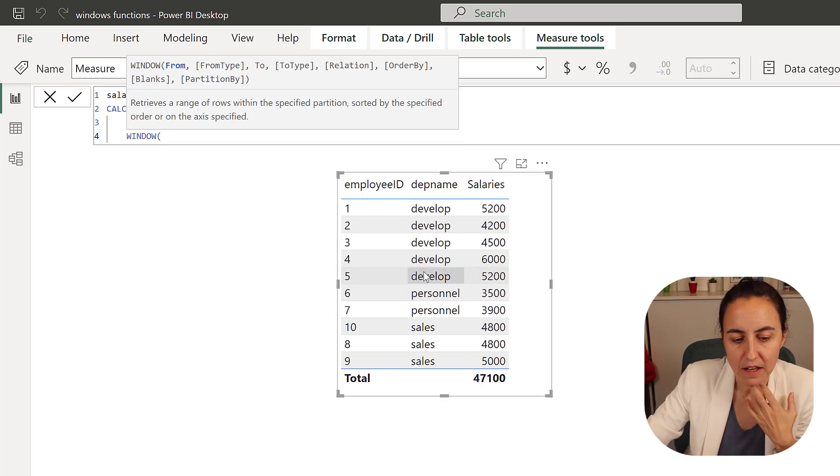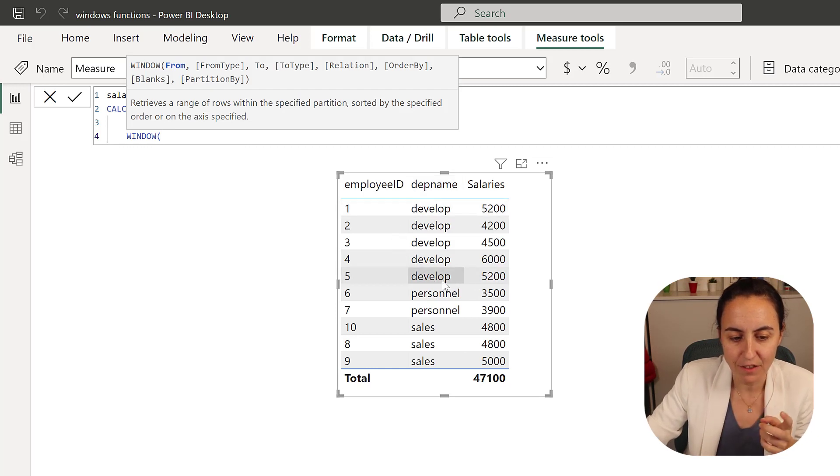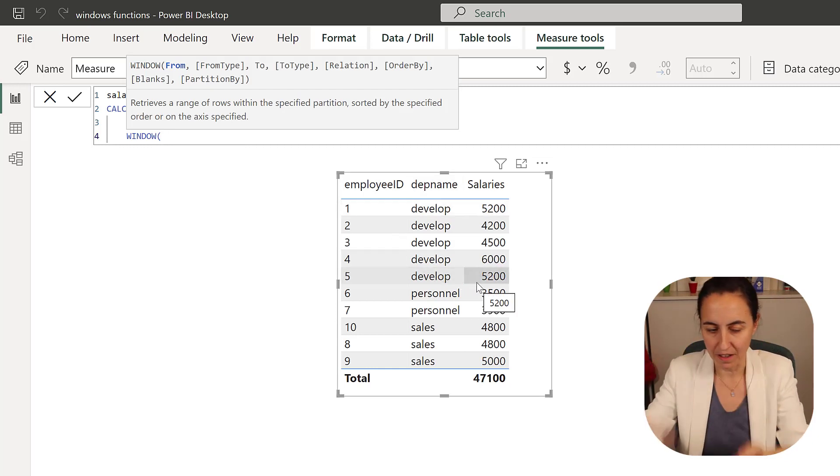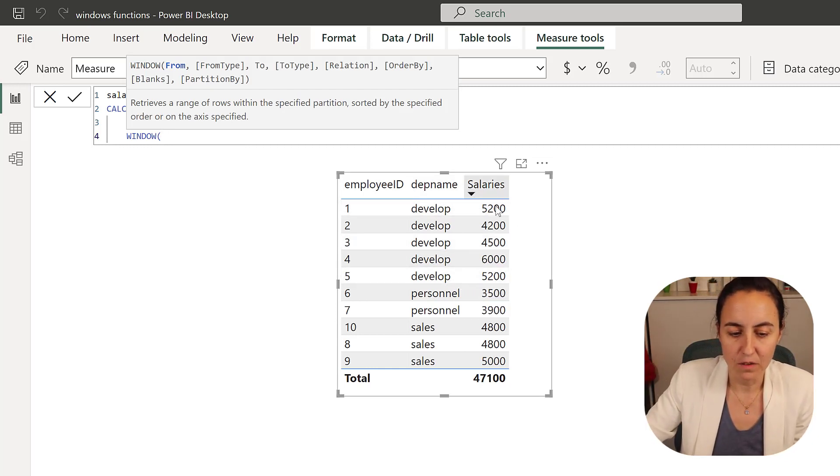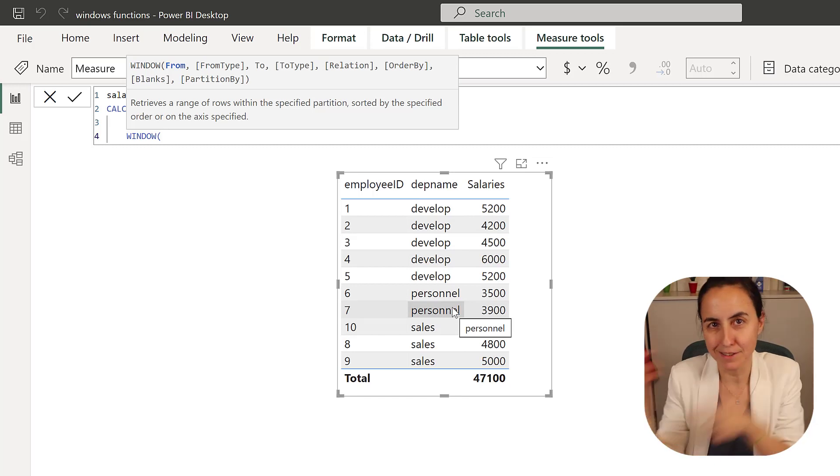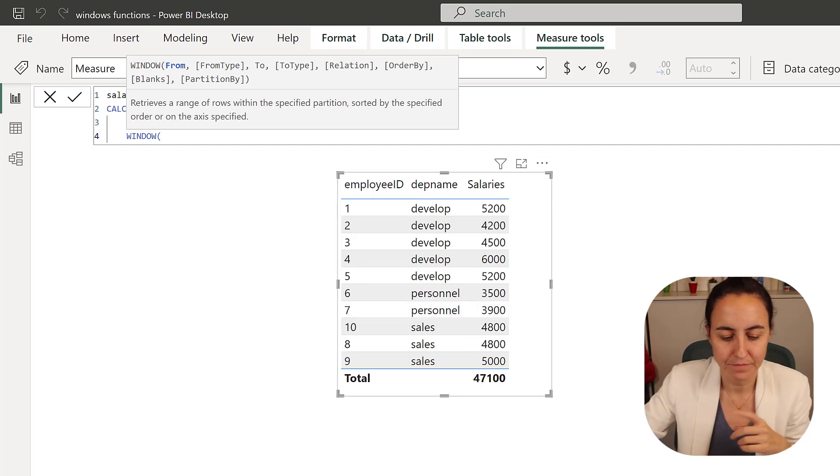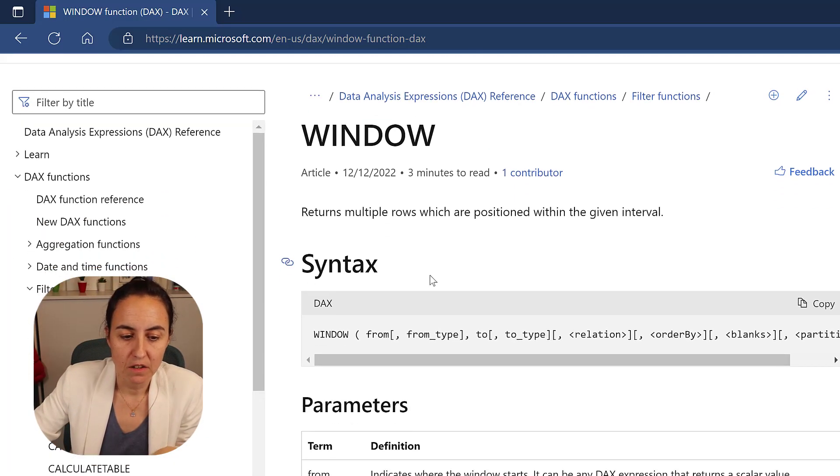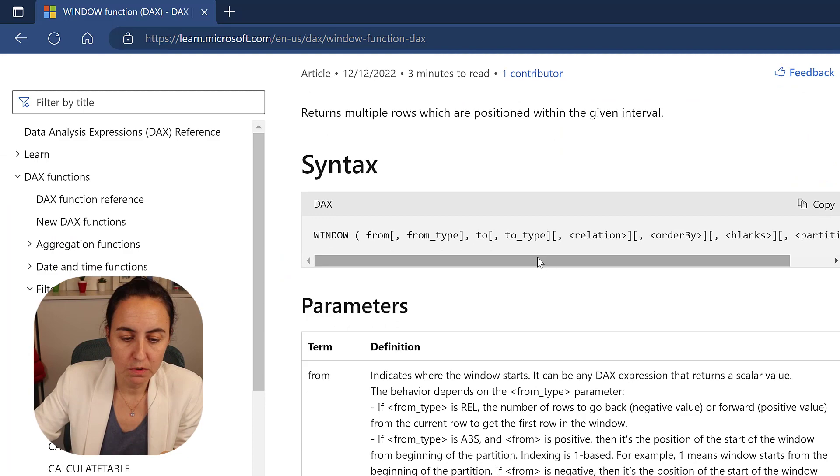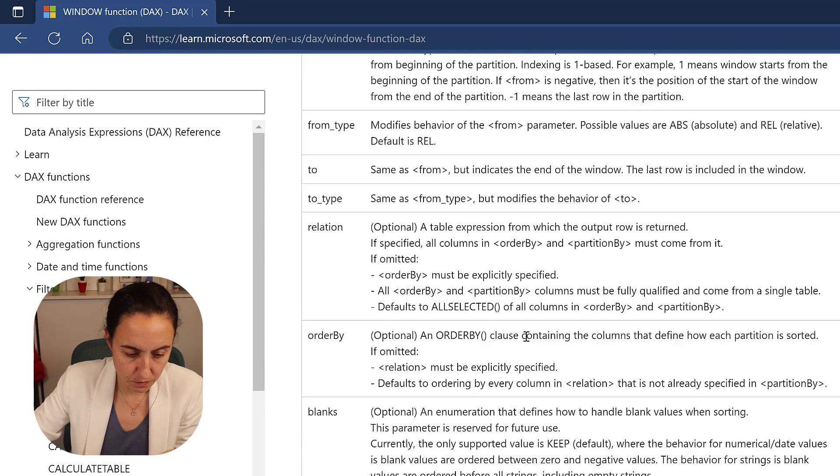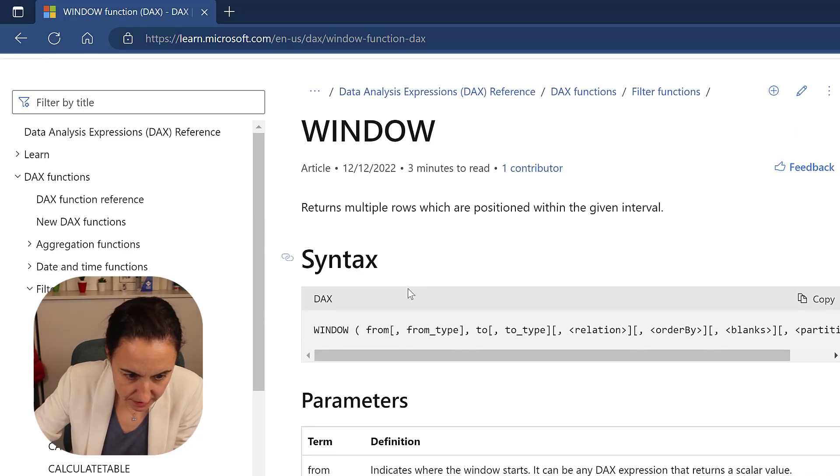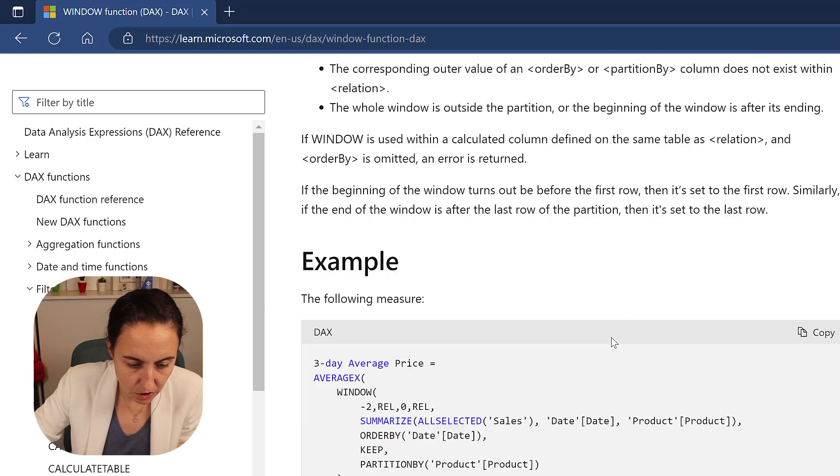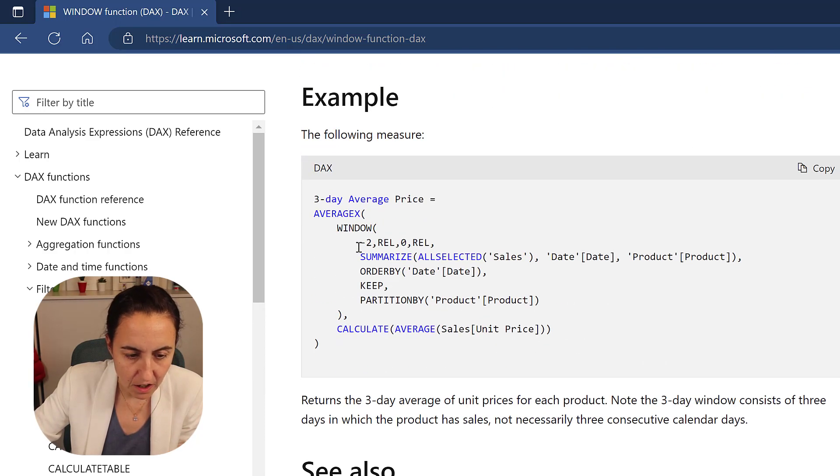And this is where our window function comes. So what we want to say is that, okay, grab this window of data, the developer data, and do the sum. Grab the personnel and do the sum. Grab the sales and do the sum. So let's look at what it says here under the documentation of the window function does. So it has a tool. It has a, I think it's actually easier to look in here.